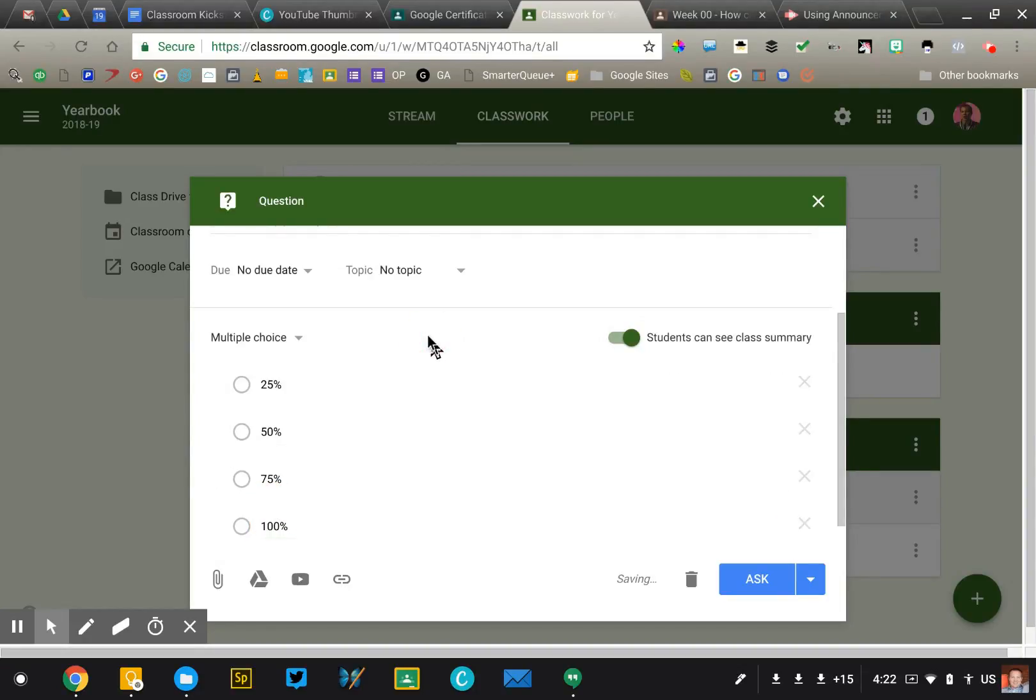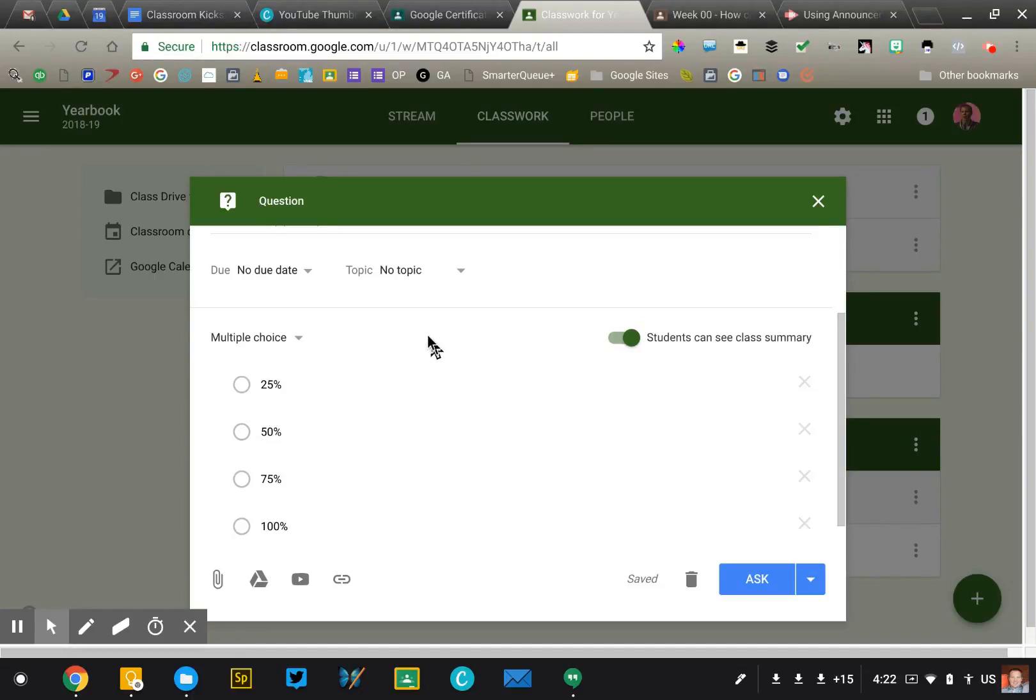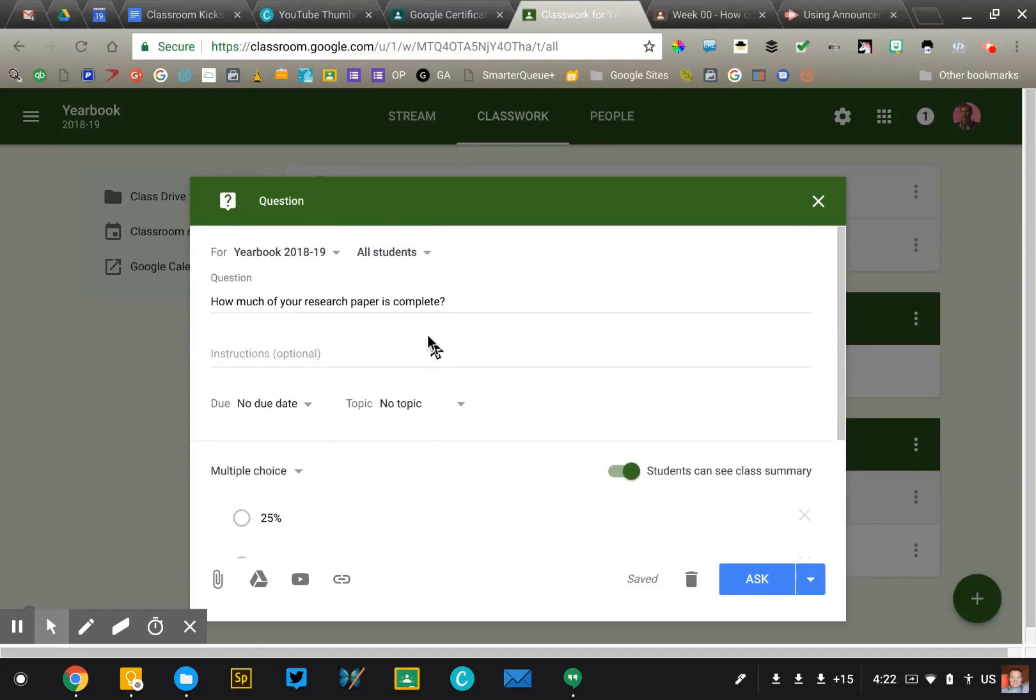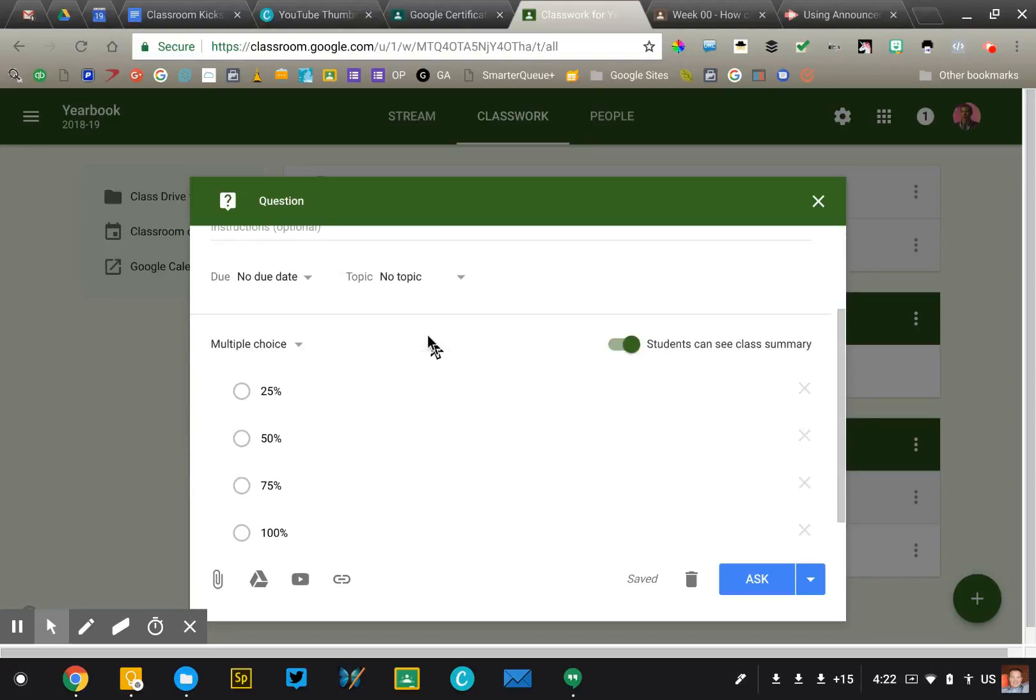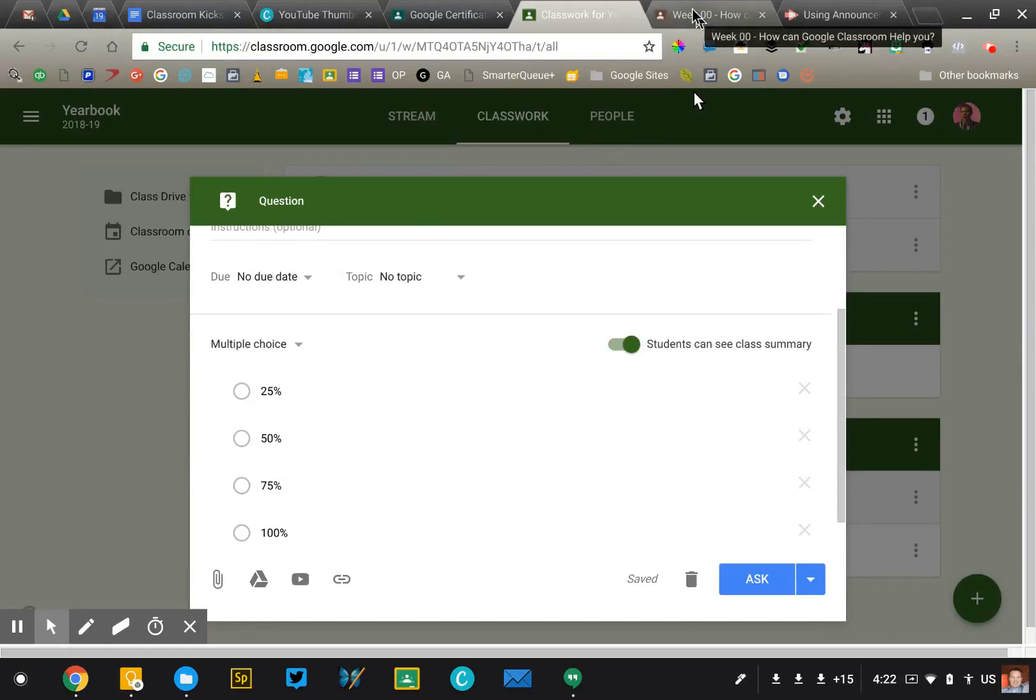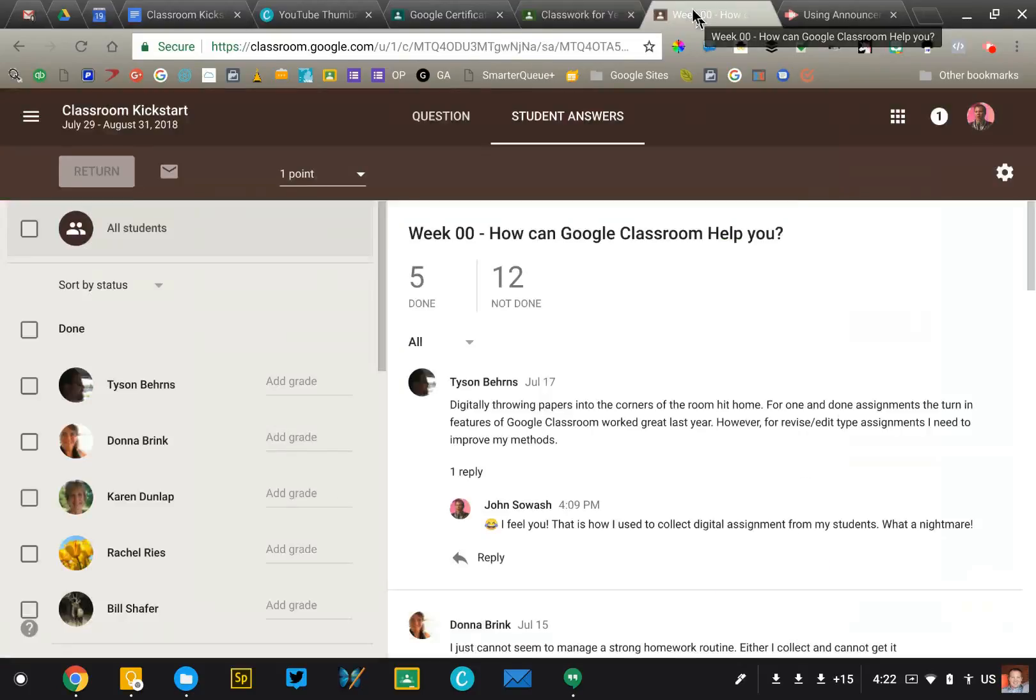So this is just going to help me as a teacher kind of get a sense of where my students are at. If we need more time, we need to make adjustments or intervene for some of the students. Now it's important to note that the question tool in Classroom really is not designed to be a quiz. You can only ask one multiple choice question. To actually do a quiz, you'll want to use Google Forms. We'll get into that in a later video. So the nice thing about this type of question is that you're going to get some really nice data to back that up.